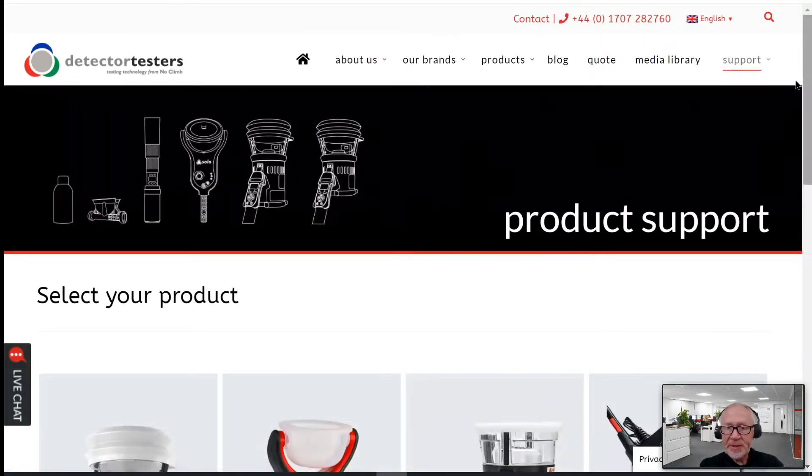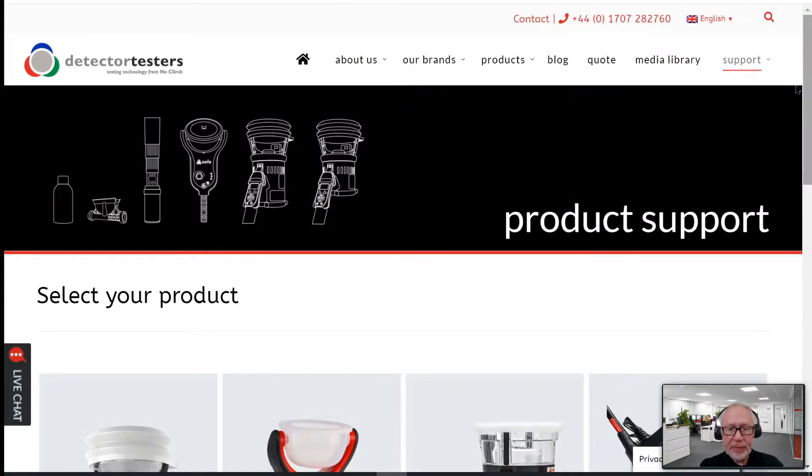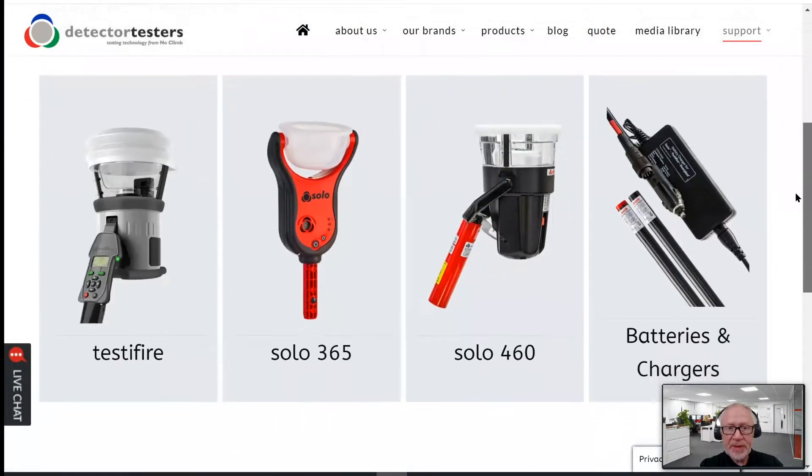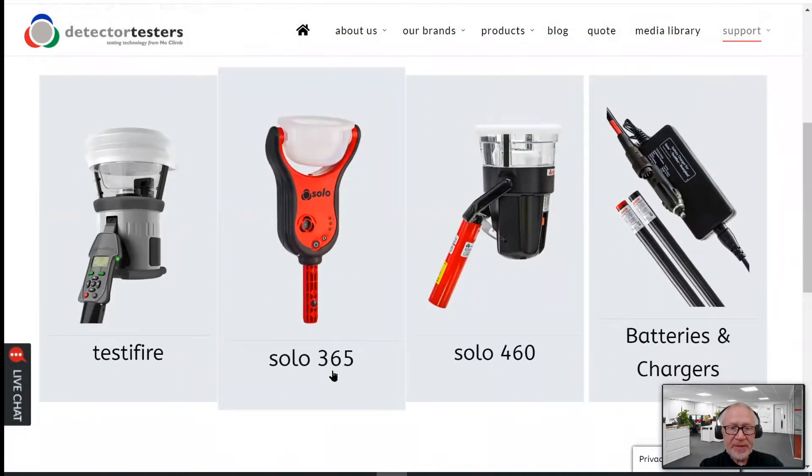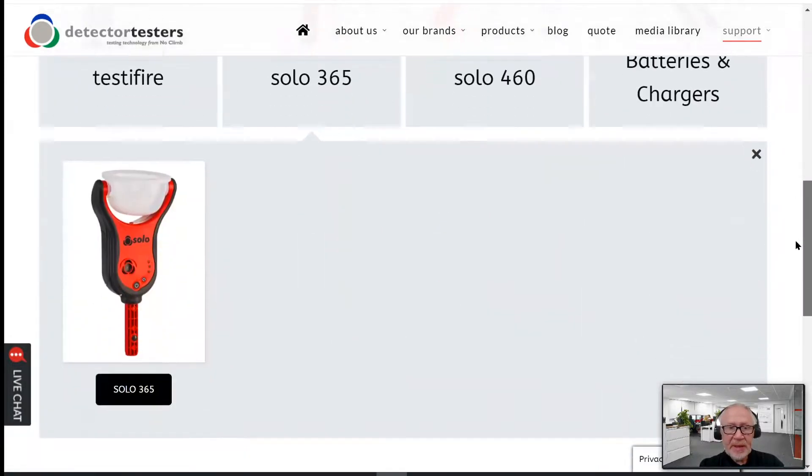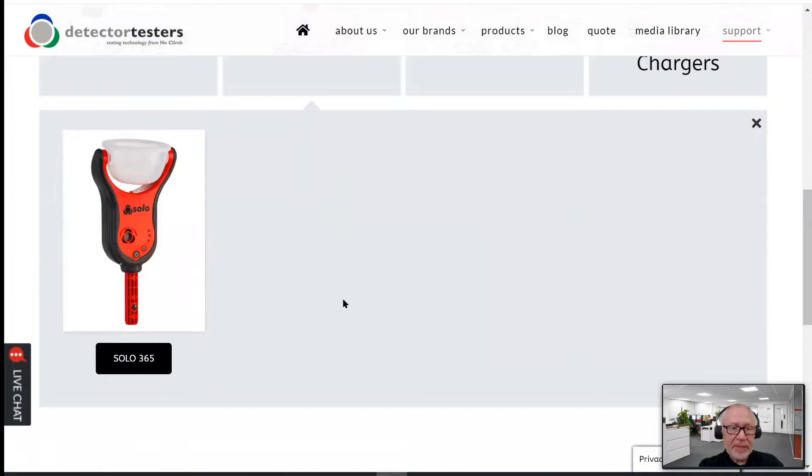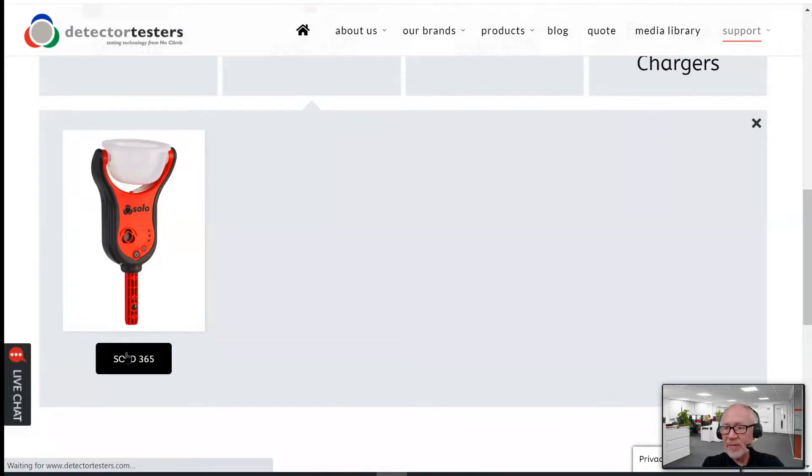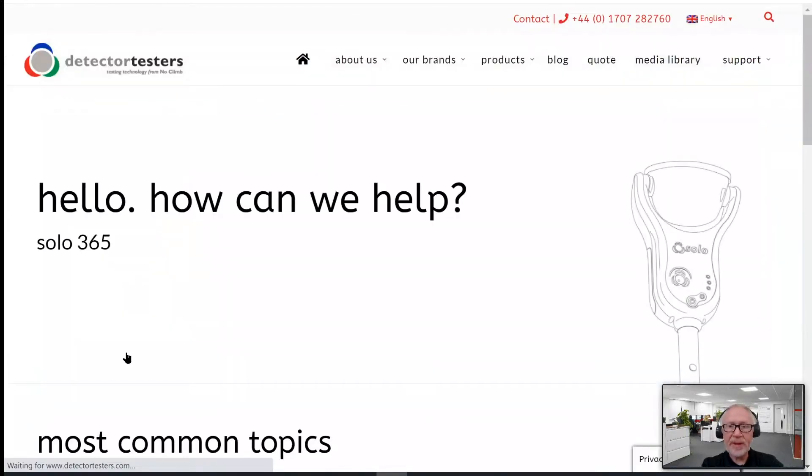This takes us to the Product Support menu. In the Product Support menu, you'll see amongst the various different products we manufacture, the Solo 365. We're going to select that one and that enables a little pop-out menu beneath. Again, selecting Solo 365 to take us to the Solo 365 product support page.